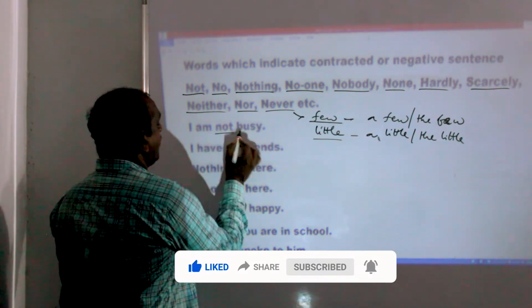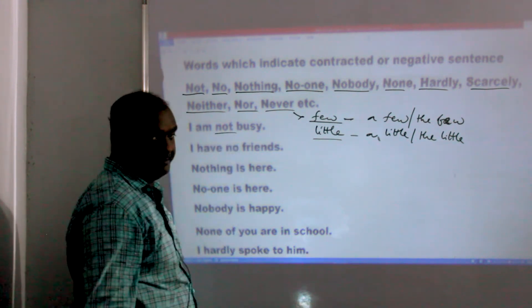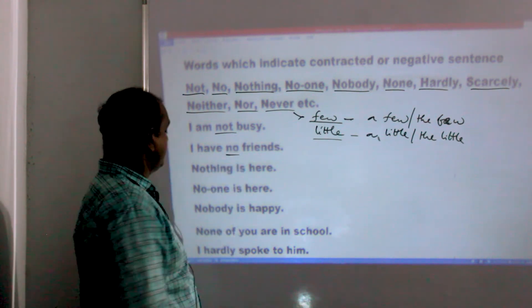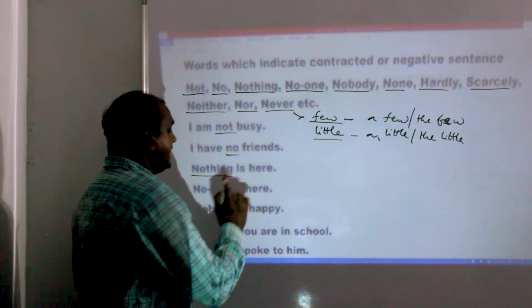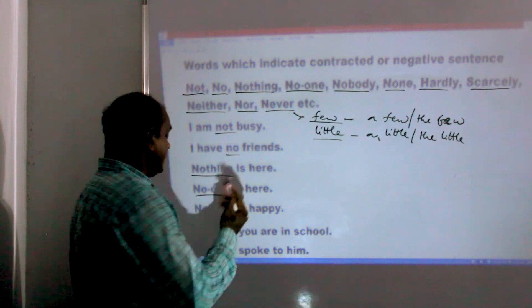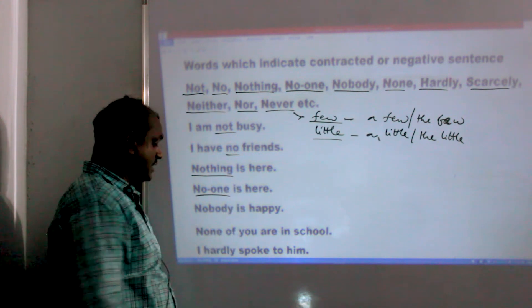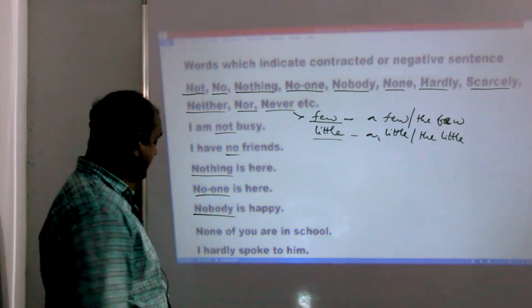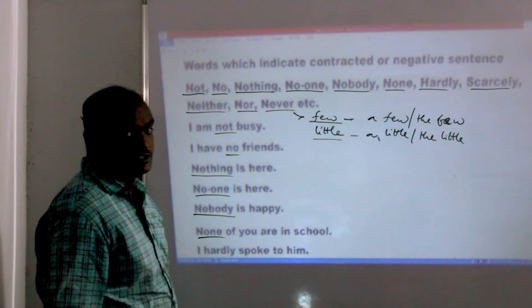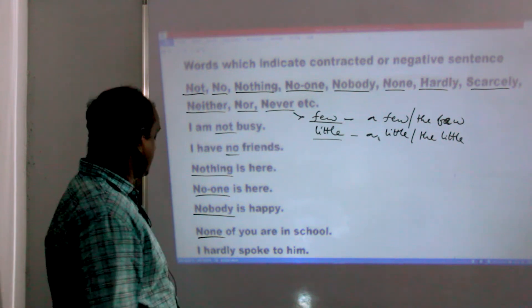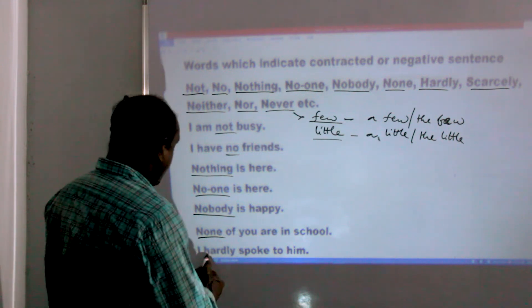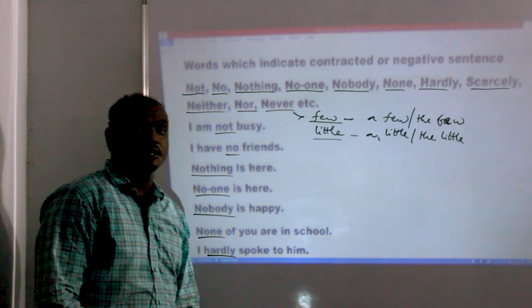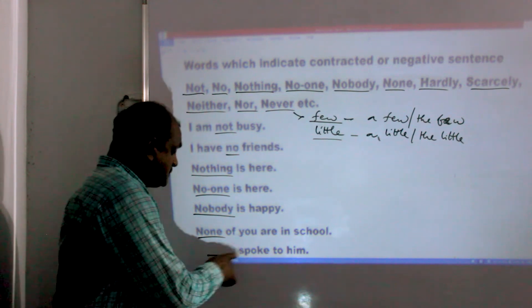Example sentences: 'I am not busy.' 'I have no friends.' 'Nothing is here.' 'No one is here.' 'Nobody is happy.' 'None of you are in school.' 'I hardly spoke to him.'